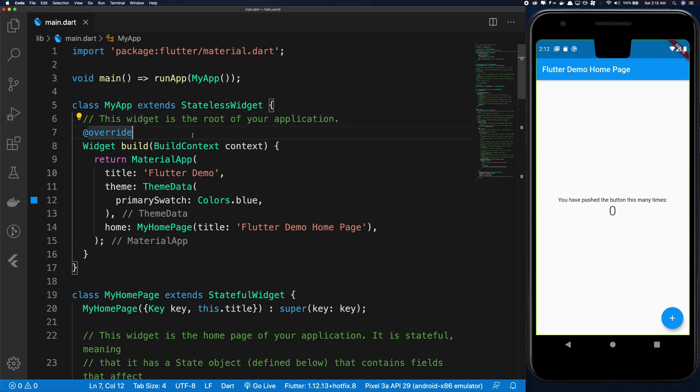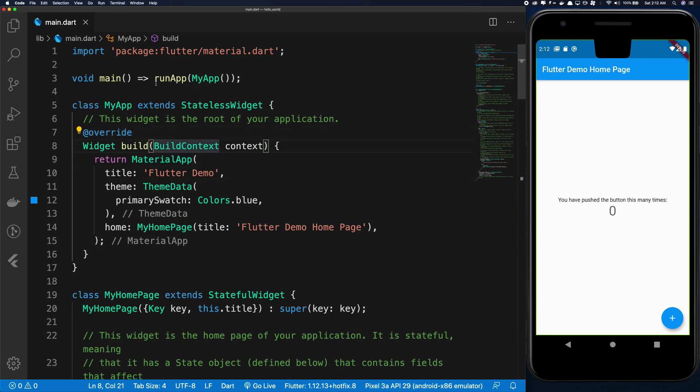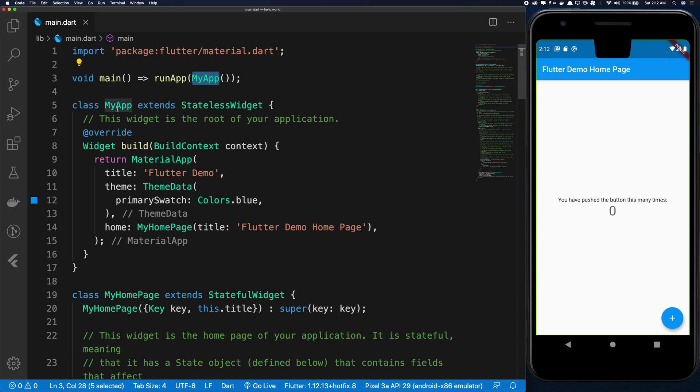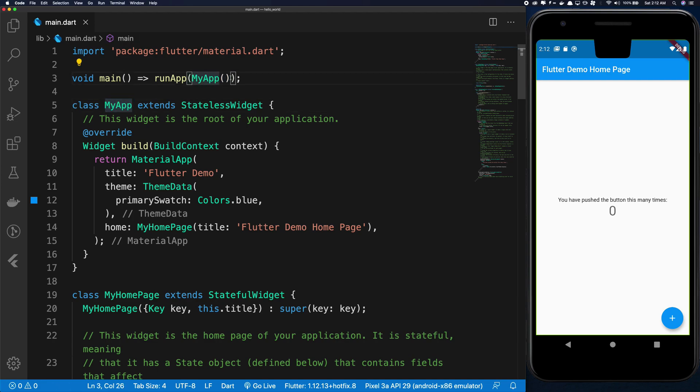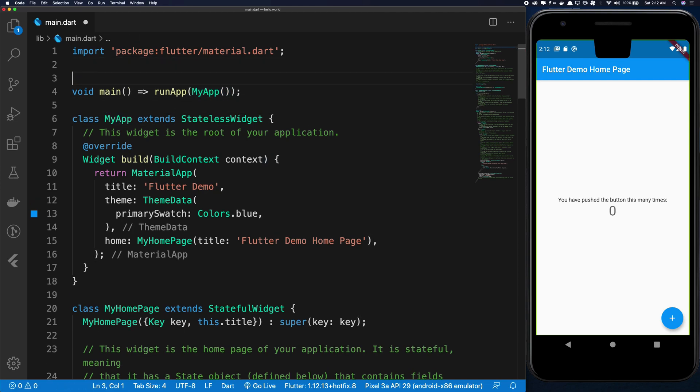You see that we in the main function called runApp which is some sort of function which again calls MyApp which is a class, and this is basically creating an instance, an object of this particular class. So MyApp if you have a class in that...